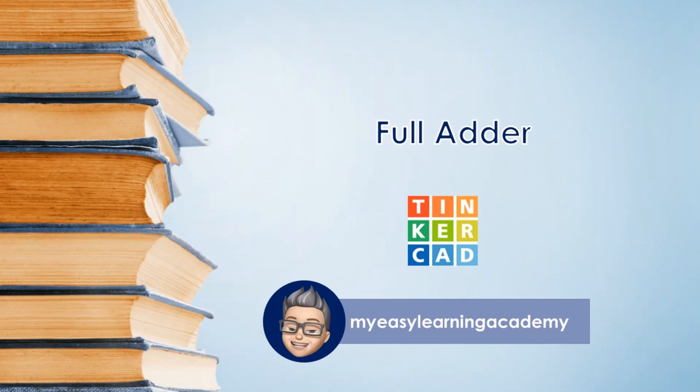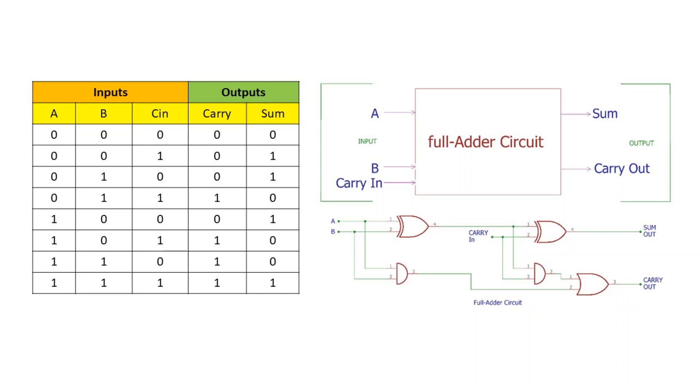Welcome back to my YouTube channel. In this video, we will implement a full adder combinational circuit.